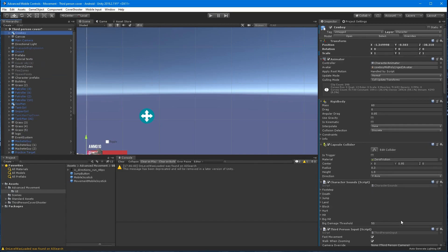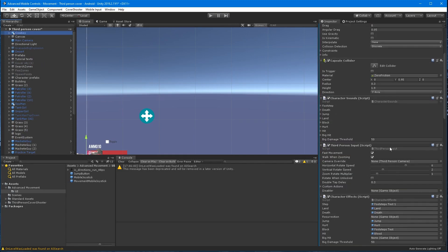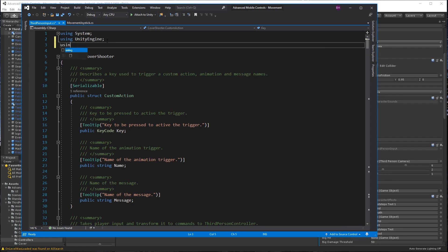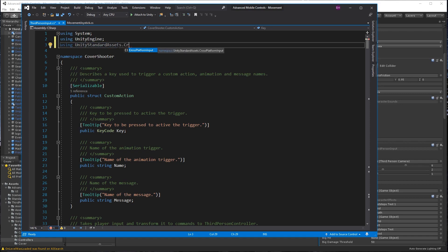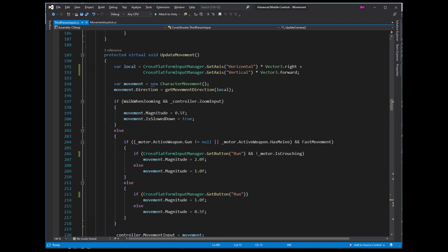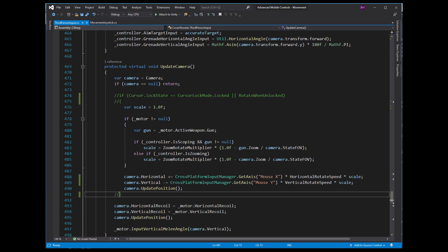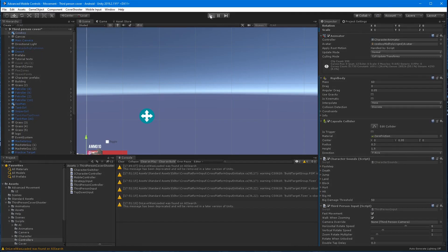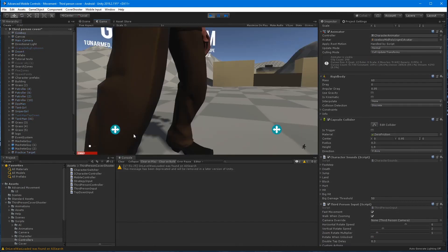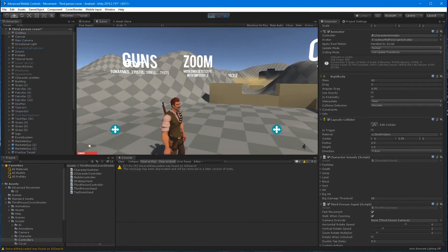Select the cowboy and double click the third person input script. On line three, add using unity standard assets dot cross platform input. And on lines 191 through 213 and 48 and 49, find input and replace it with cross platform input manager. And comment out lines 474, 475 and 491.